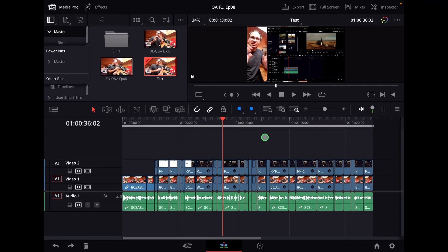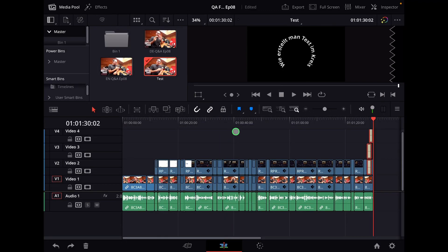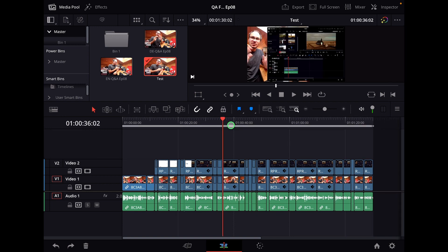If you want to copy something in DaVinci Resolve for the iPad, copy, paste, and it doesn't paste it where the playhead was. I'll show you that.